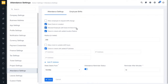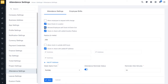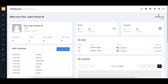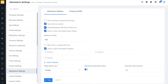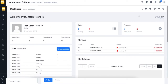Next, we have the allow employees self clock-in and clock-out option. If you want your employees to clock in and clock out by themselves, you can enable this option, otherwise you can disable it. If you disable this option, the clock-in box disappears from the employee's dashboard. If you enable this option, the clock-in box will appear in the dashboard.